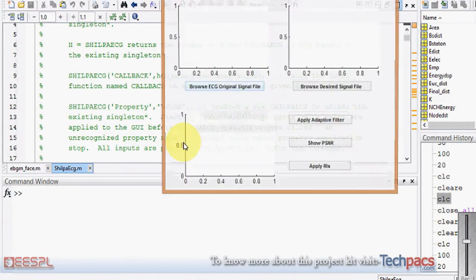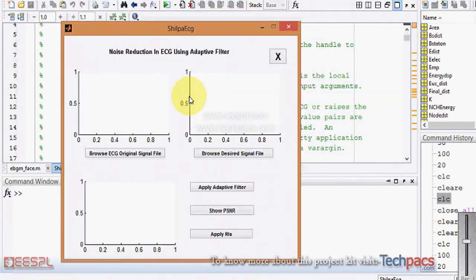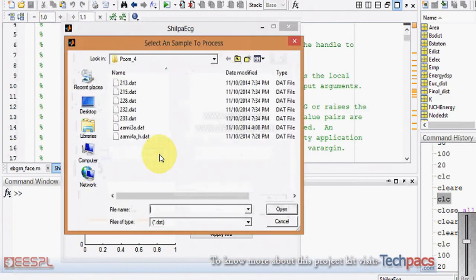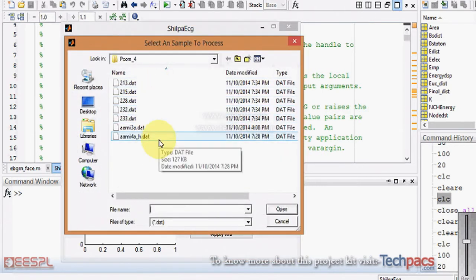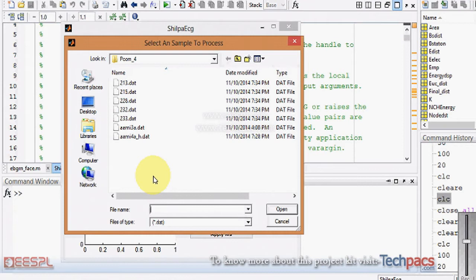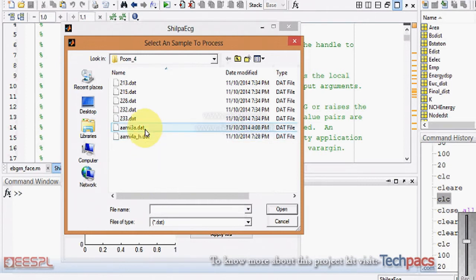Here is an adaptive filtration process to reduce the noise from the ECG signal. When I click on this button, it will give me an option to select the dataset, which we have taken from the internet — that is physionet.org and many other websites where datasets are available for research purposes.